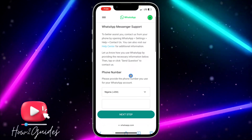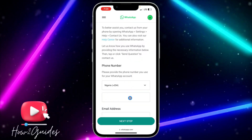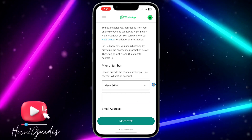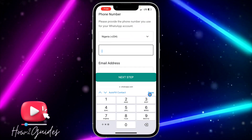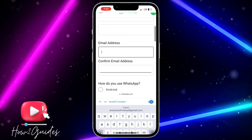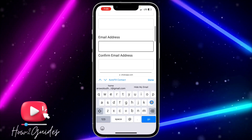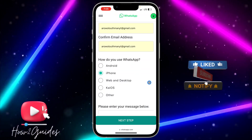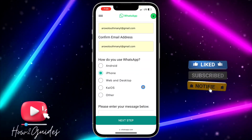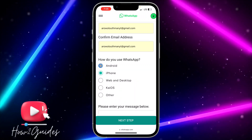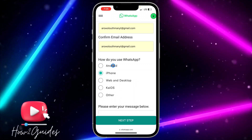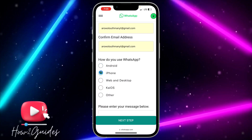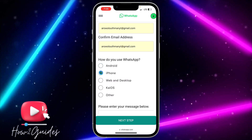Once you click on the link, you need to enter your phone number right here. Pick the country code and enter the number. After that, input your email address and confirm your email address. Once you confirm your email address, you need to select the device you are using — if you are using Android, select Android, and if you are using iPhone, select it respectively.